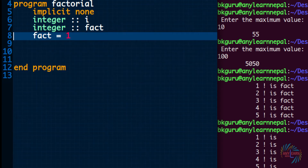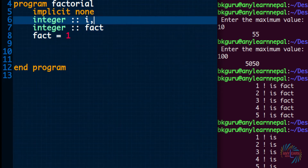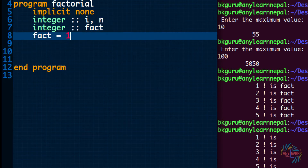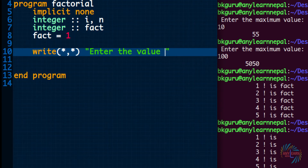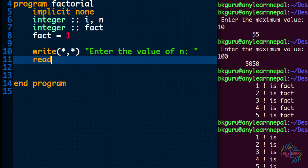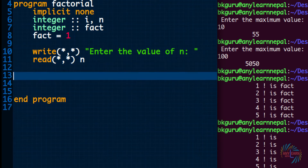I will say yan — which number — and I will ask the user to enter the value to get the factorial. So I will say enter the value of n, and I will read the value of that n variable from the user. Then I will use a do-while loop.